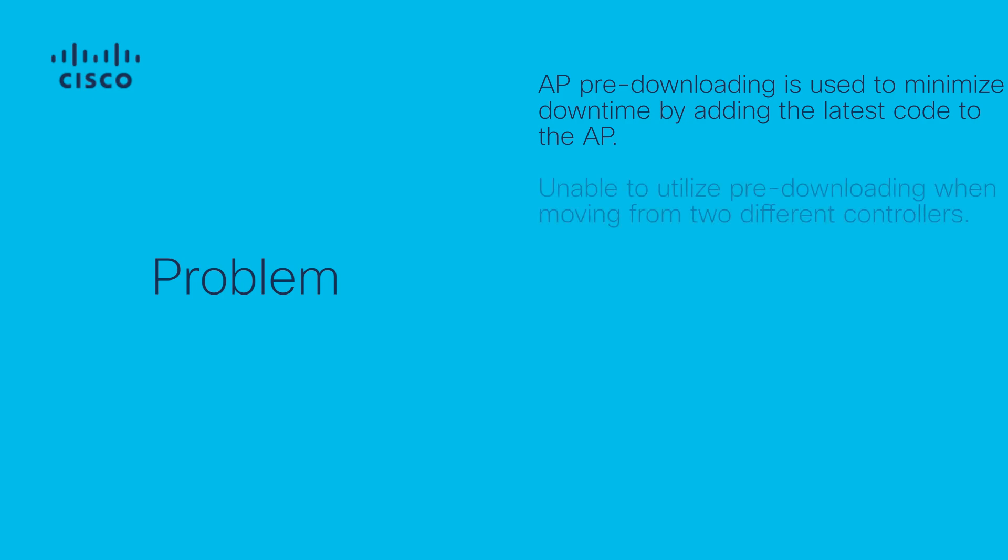However, the problem in this case of a migration is that you are dealing with two separate controllers, one running AireOS, one running Cisco IOS XE, and there is no embedded means to use AP pre-download in this situation for the APs to pre-download a code from another controller.